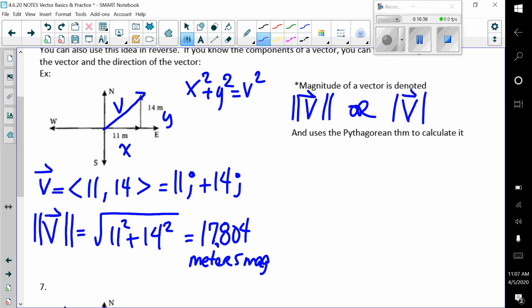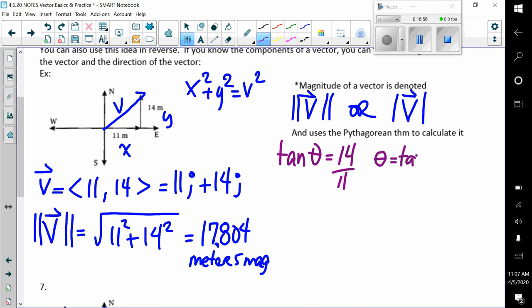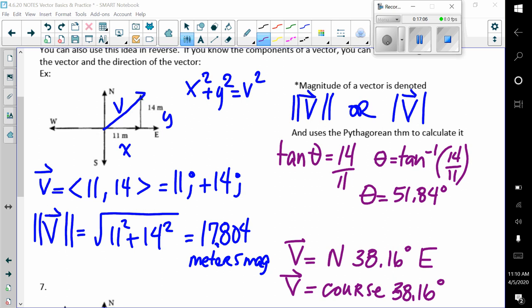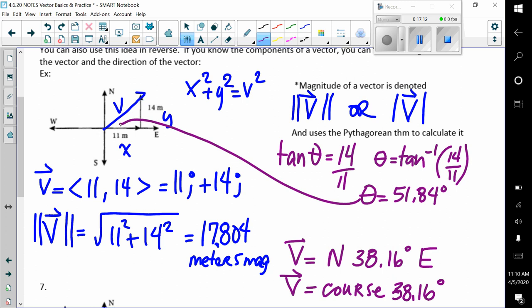To find the direction, we use tangent of theta. Because we have opposite over adjacent, we find our angle using the inverse tangent of 14 over 11. Theta turns out to be 51.84 degrees, which means the bearing is north 38.16 degrees east, or a course of 38.16 degrees.